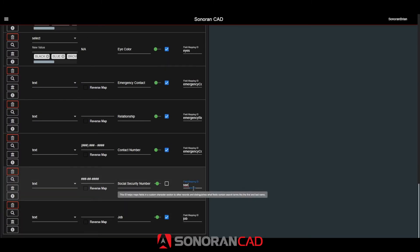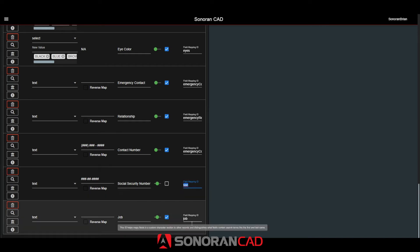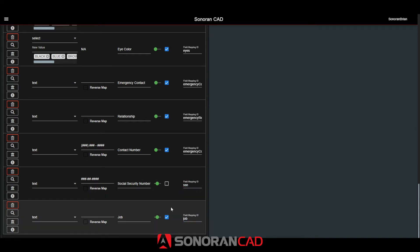Note that I've set the field ID here at the end to the mapping ID we saw earlier in the search types customization menu.